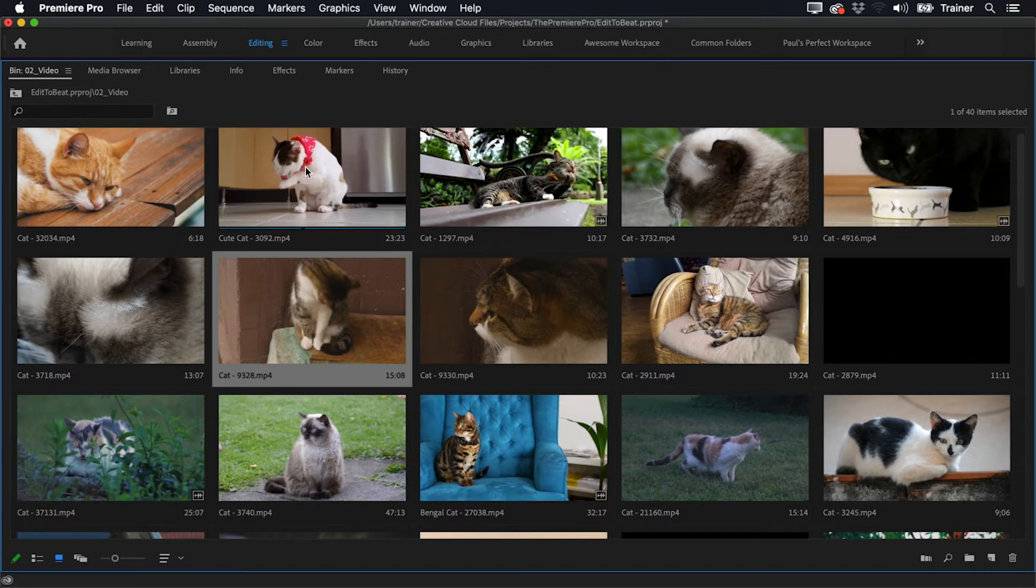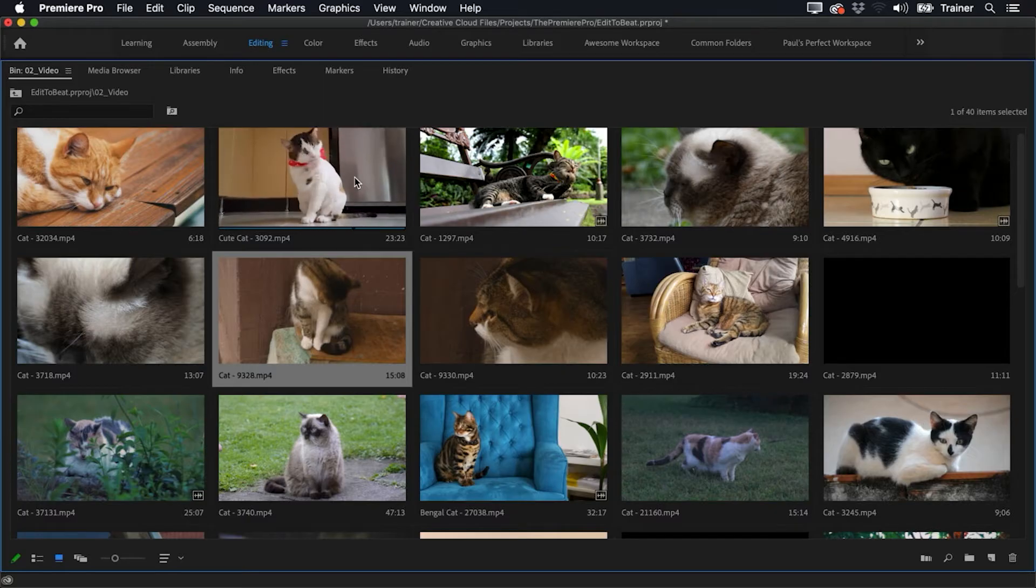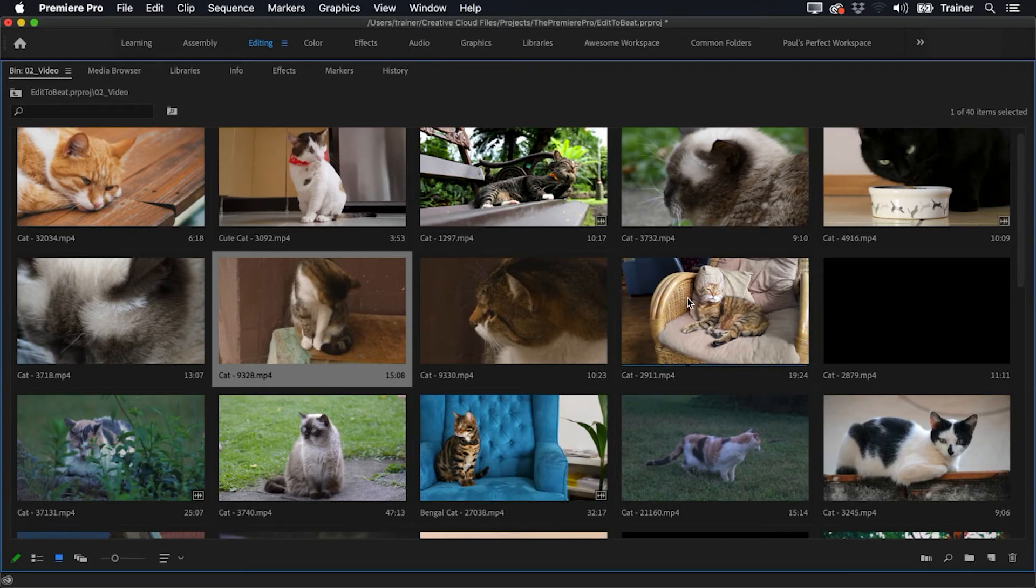So I can just go over here to this clip now and I'll just drag it across. Maybe there's a point here where the cat looks up like this, and I just press I. And you can just very quickly move through all of these clips just by dragging and then press I to set your in point.